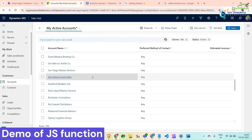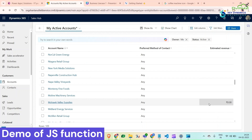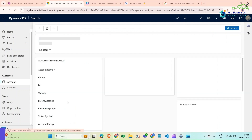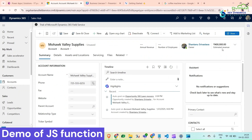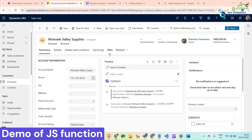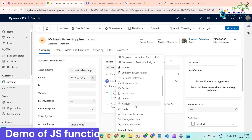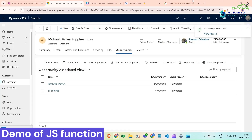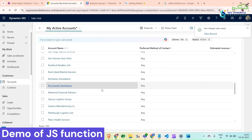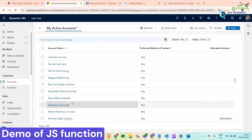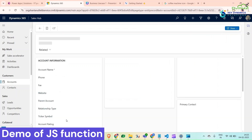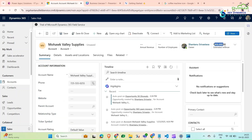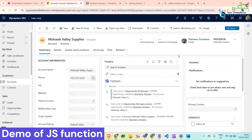For Mohawk Valley Supply, we can see the estimated revenue is zero. When we open it, the estimated revenue is calculated and showing 4 lakhs. If we save one more opportunity to this account with an estimated revenue of 10,000 and click Save and Close, we can see it's still 4 lakhs — but when we open the record, it has updated to 4 lakh 10,000.